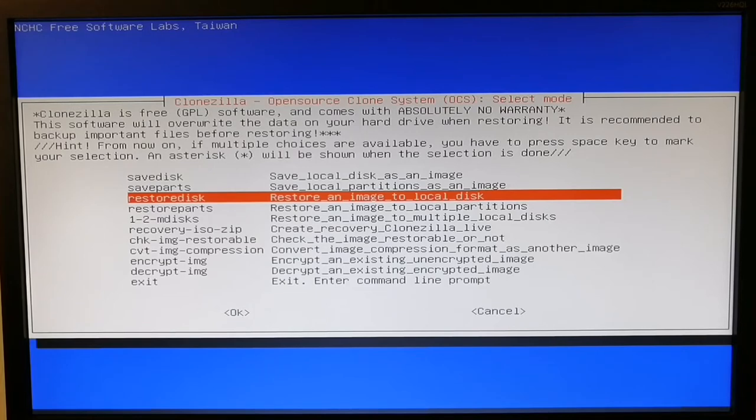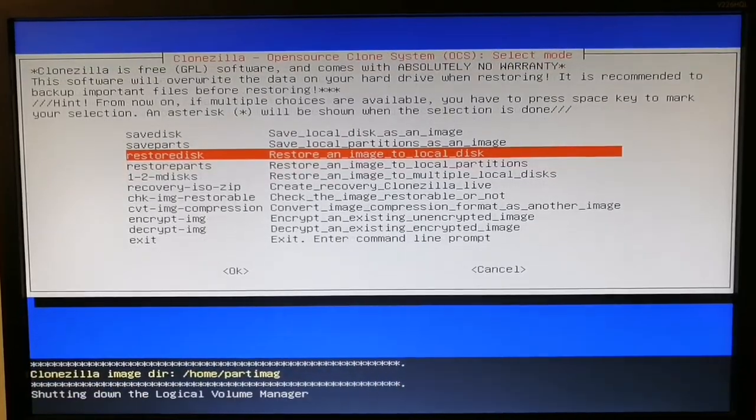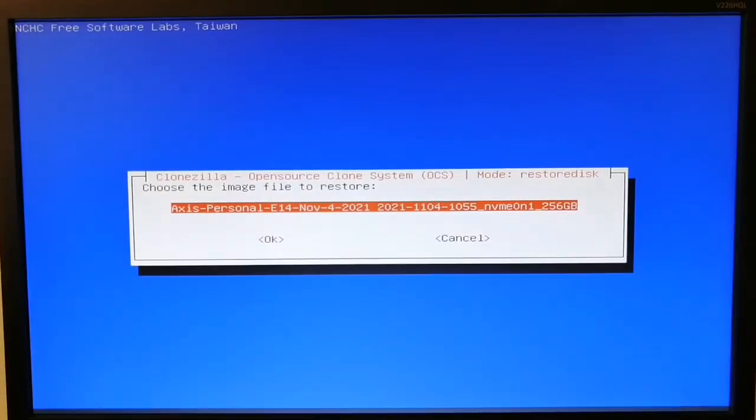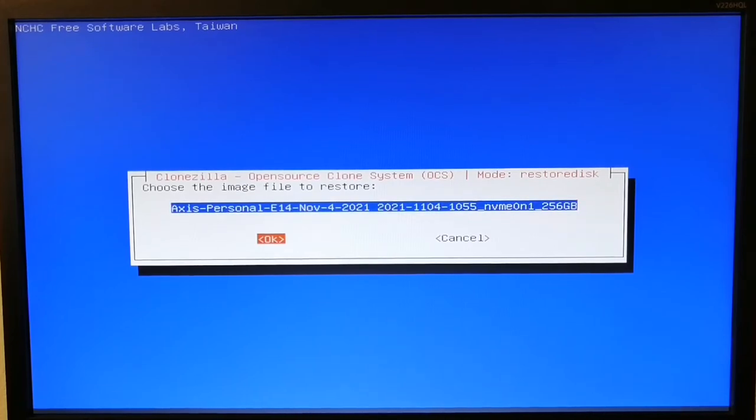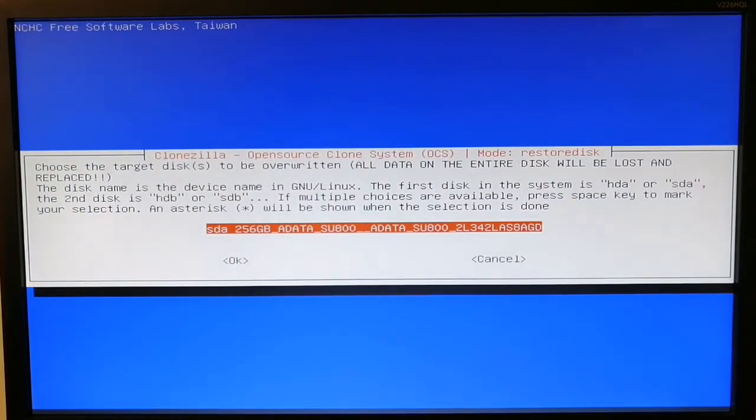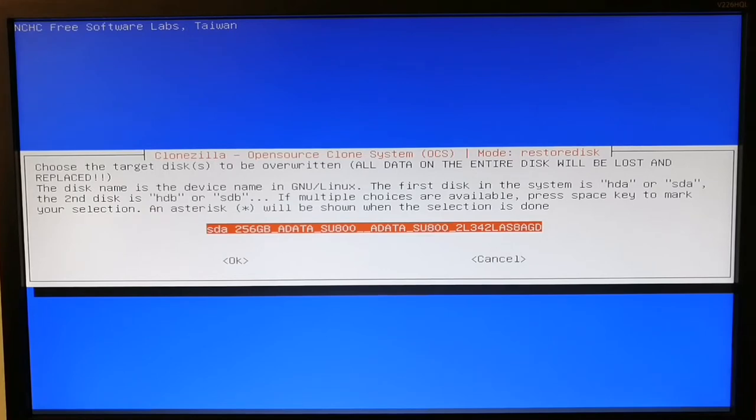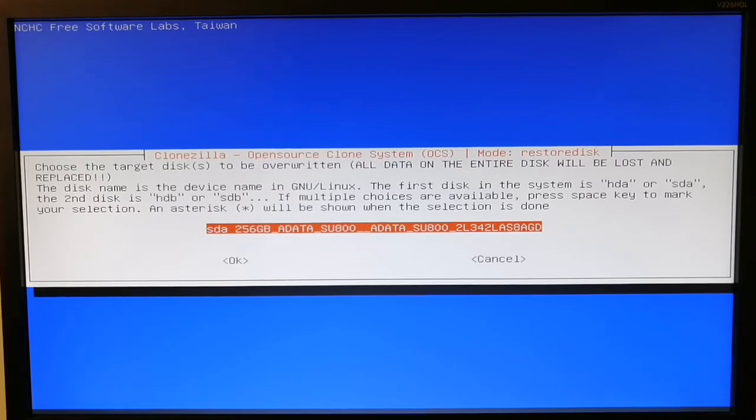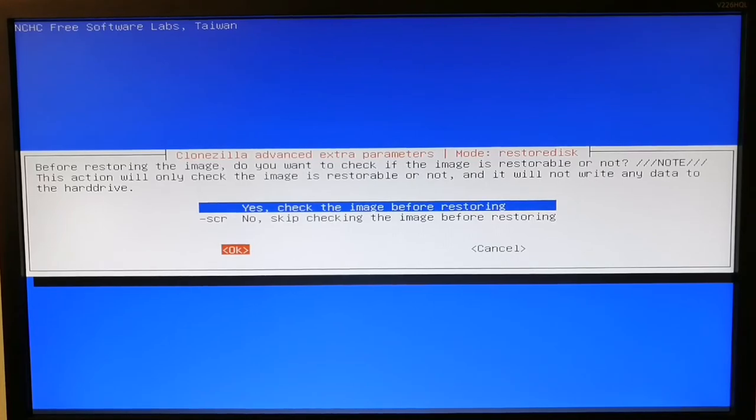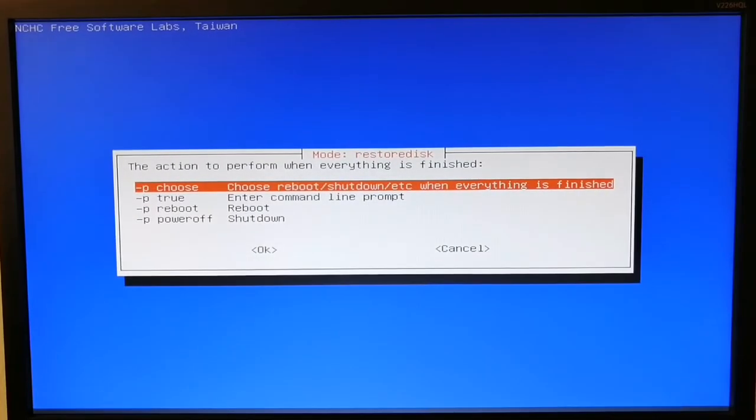You need to choose this restore option. It's asking me about my image name. Now it's going to ask where I want to restore my image. It recognized my hard drive, the SSD drive, so I'll click okay.